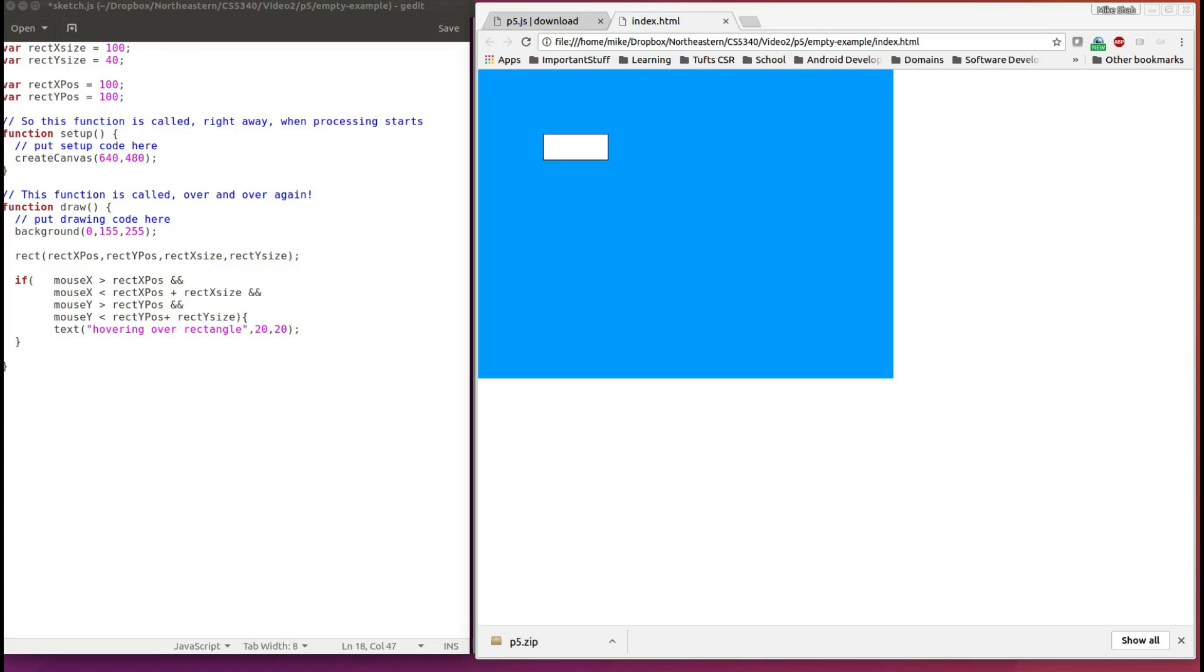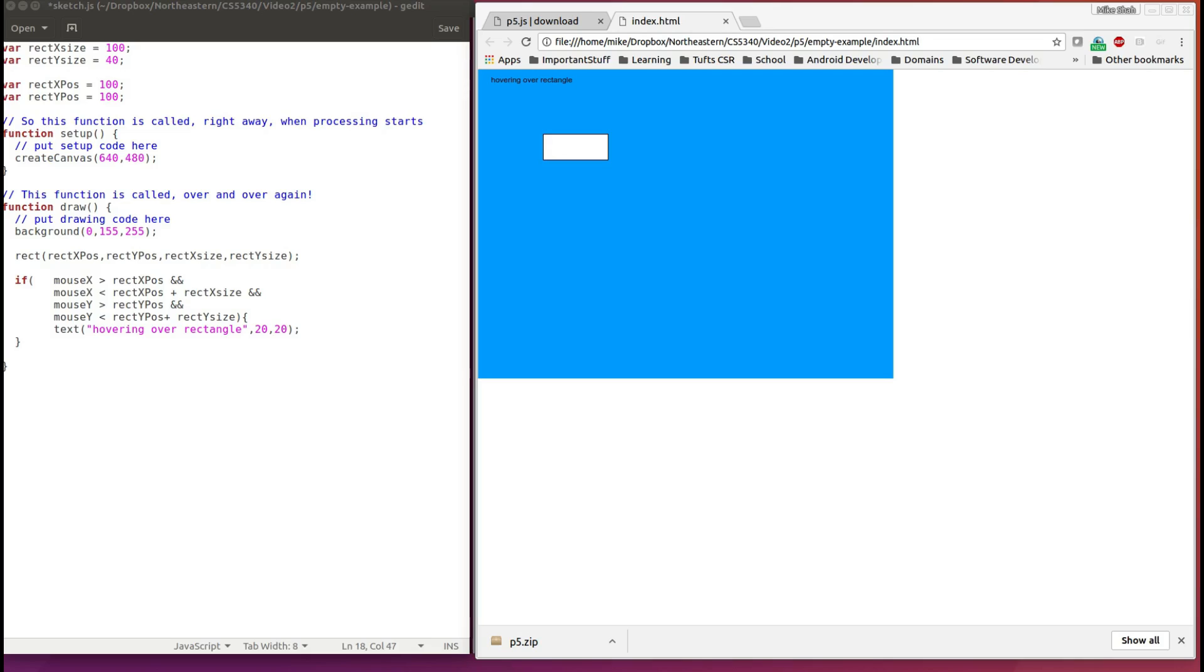Now to do this, we can use the fill and stroke commands that change fill being the inner color and stroke being the outline color. Currently, the fill is a white color, 255, 255 by 255, and the stroke is black, which is 0 by 0 by 0 for those RGB colors.